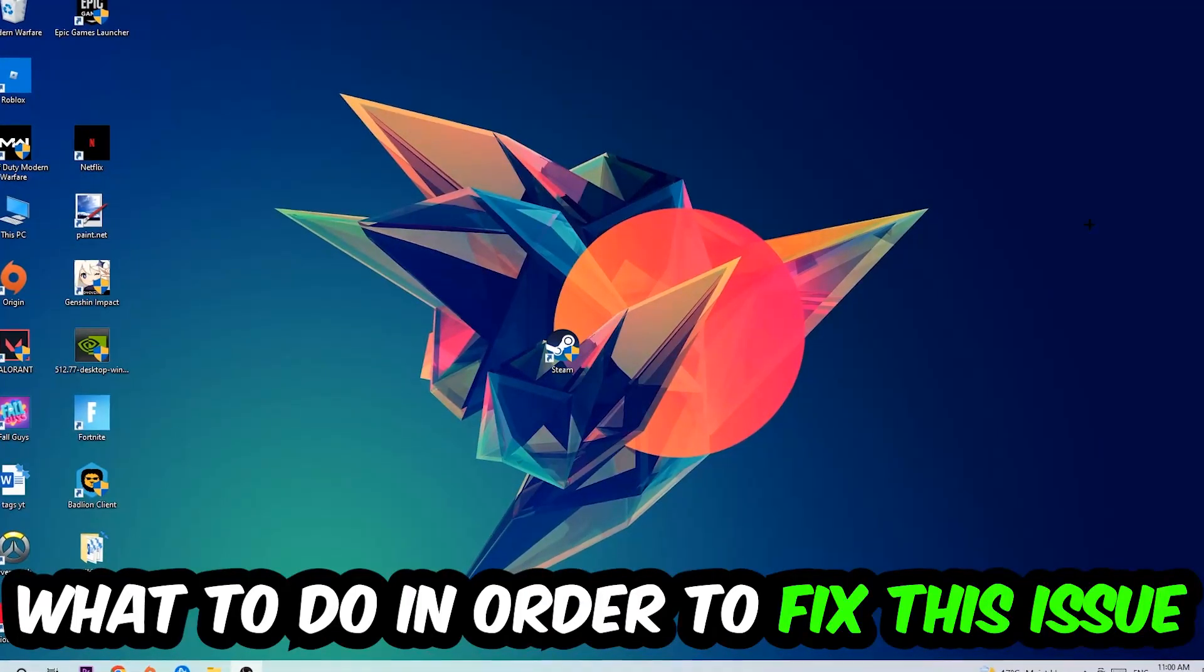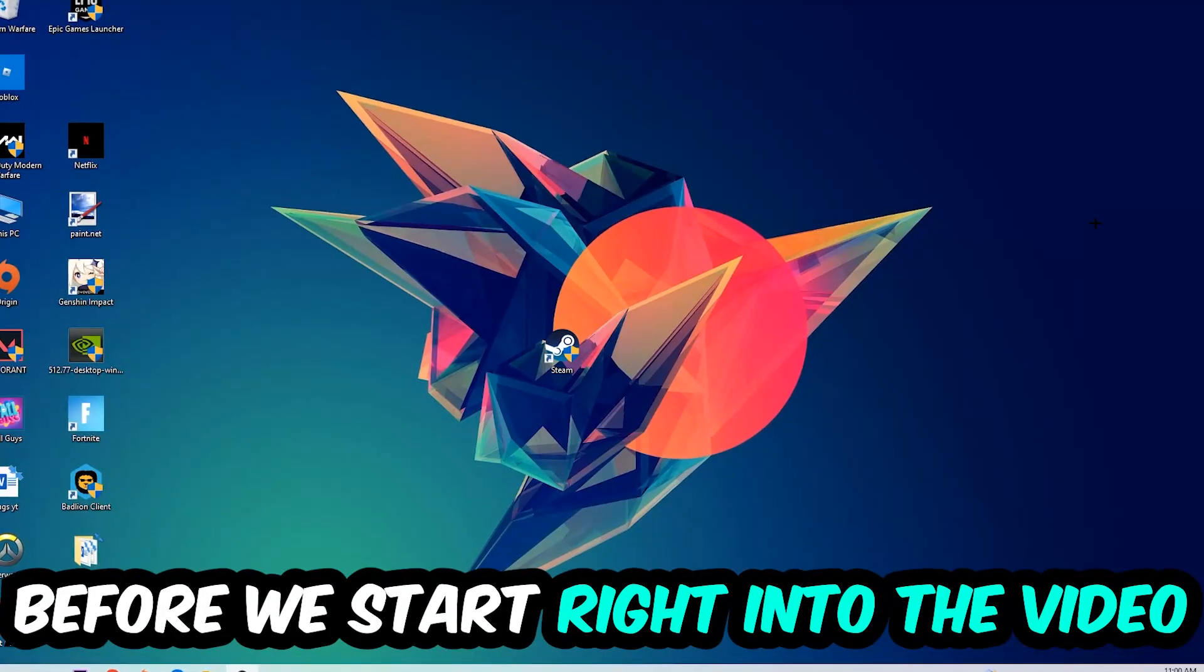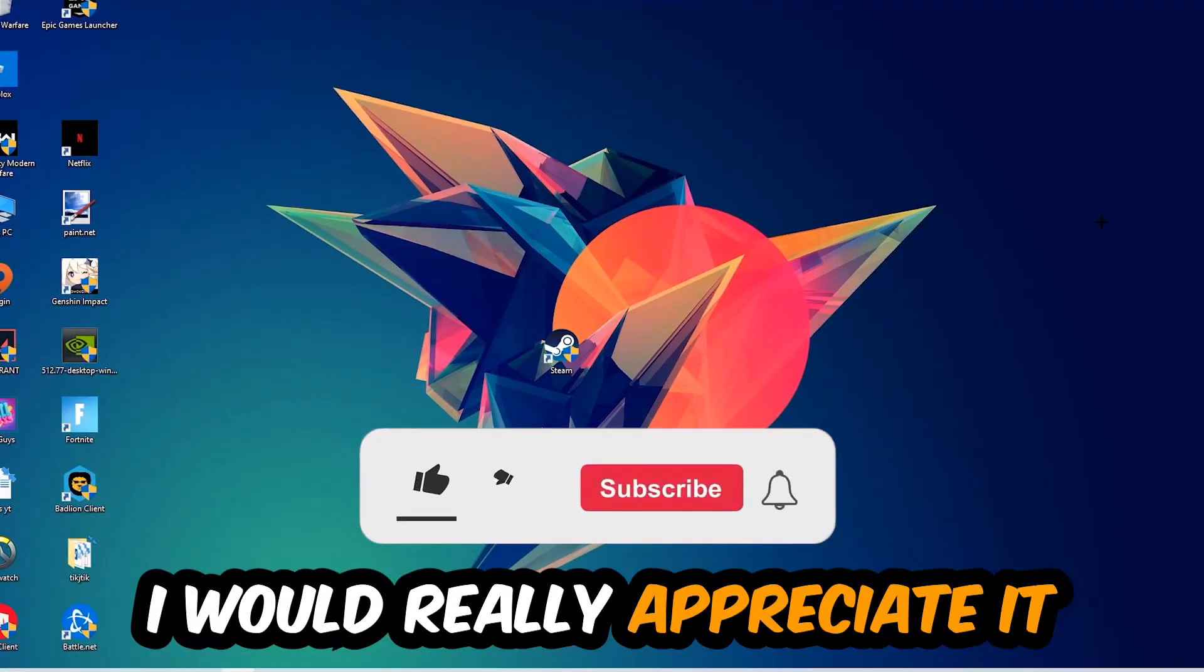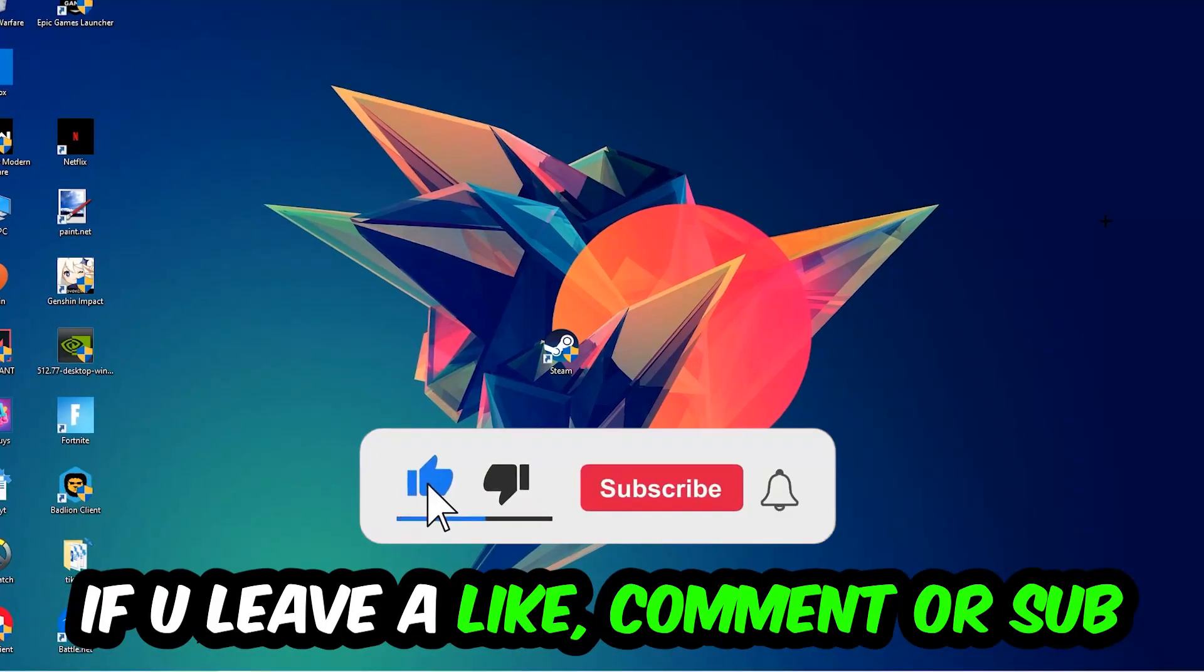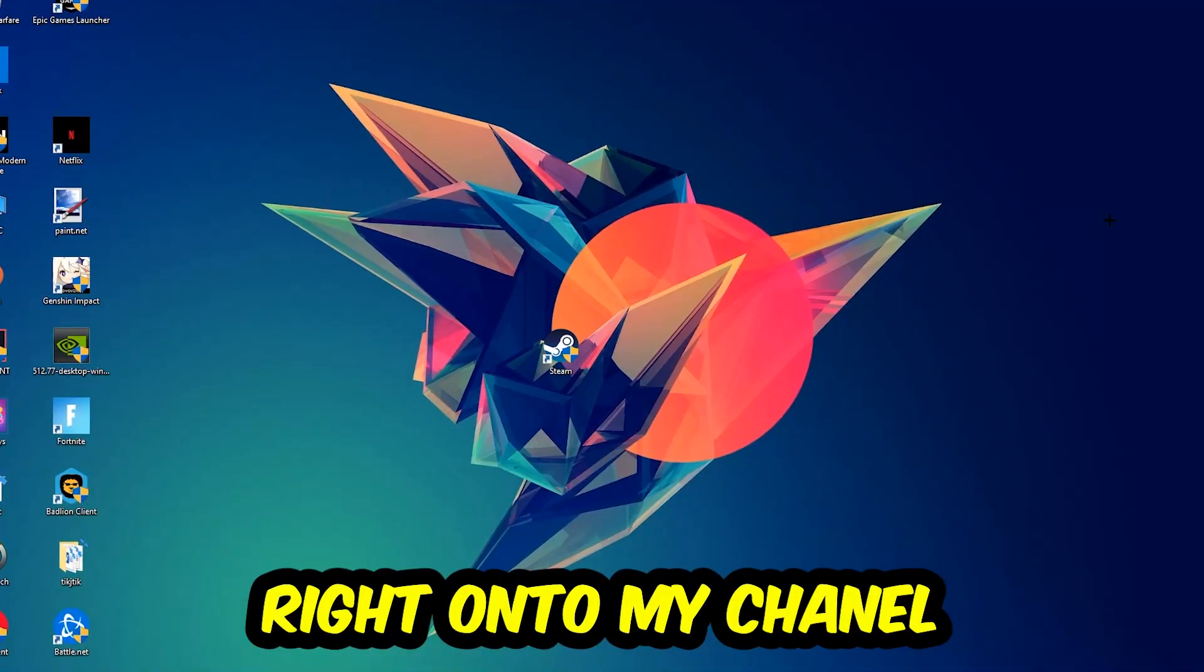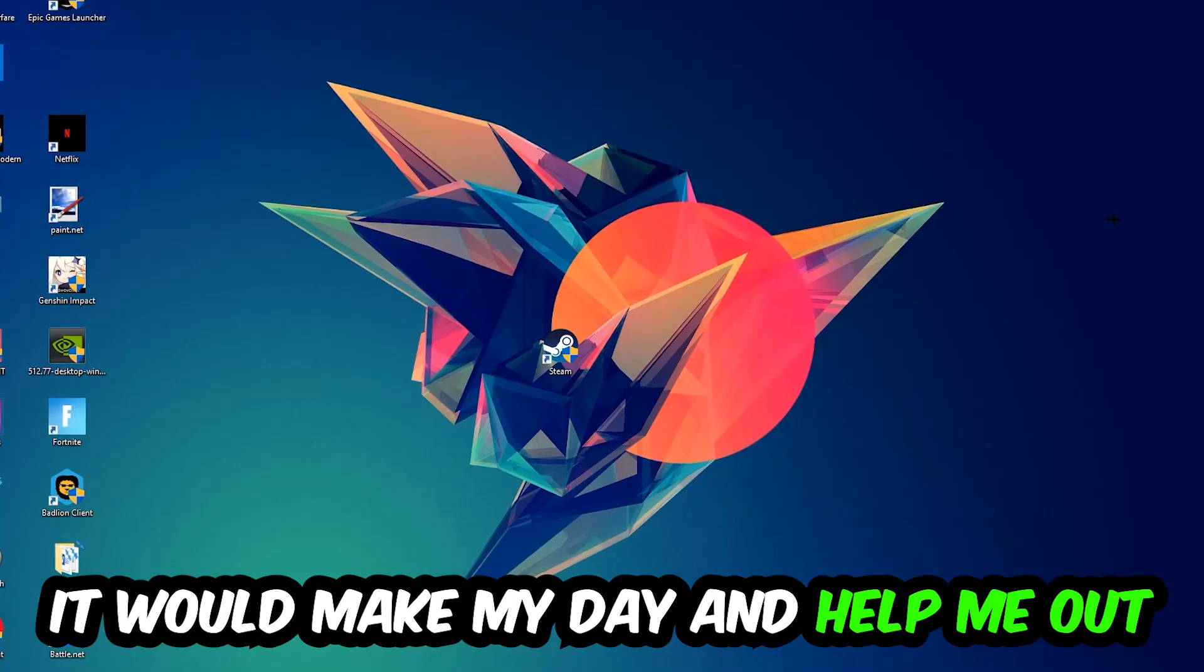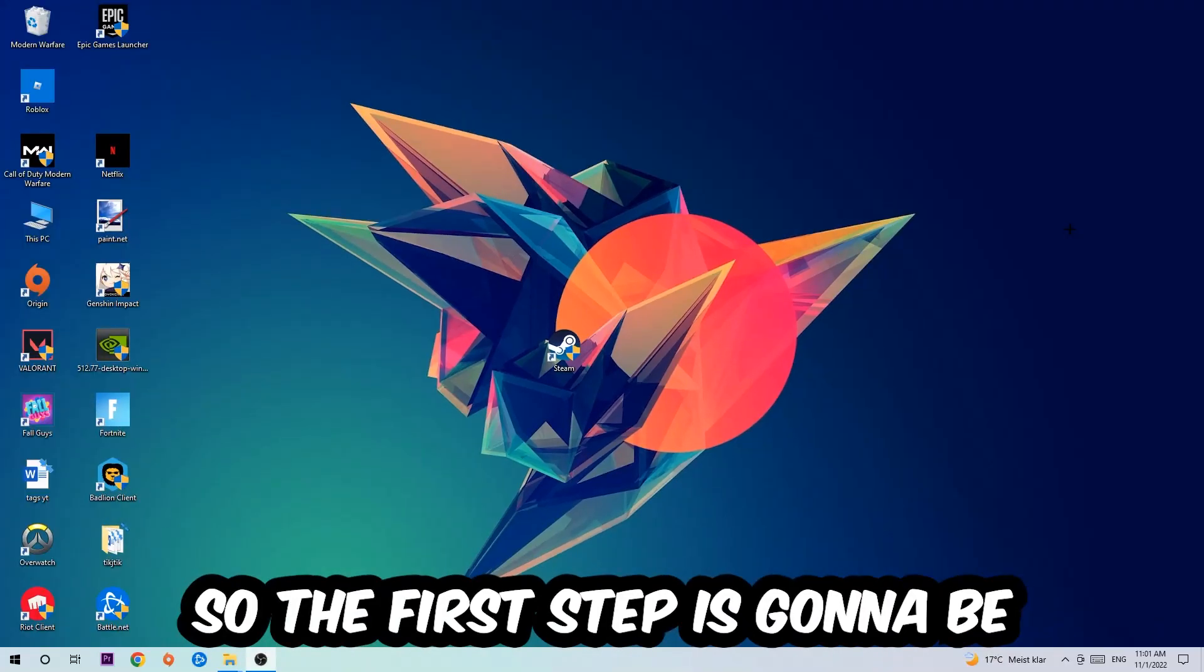Before we start, I just want to let you guys know that I would really appreciate it if you would leave a like, a comment, or a subscription on my YouTube channel. It would really make my day and help me out as a small YouTuber.